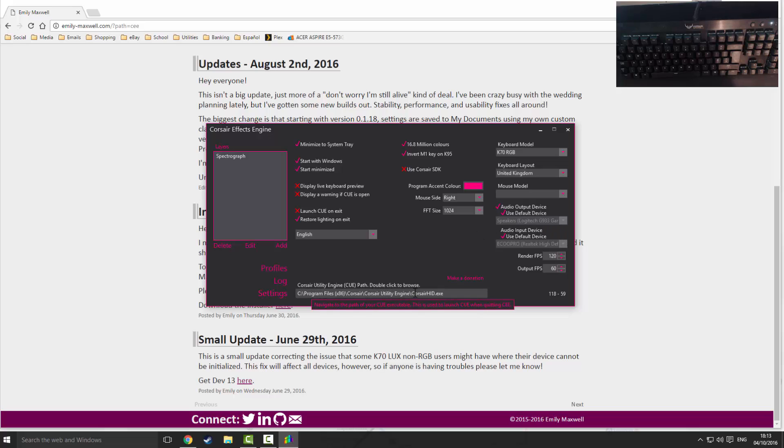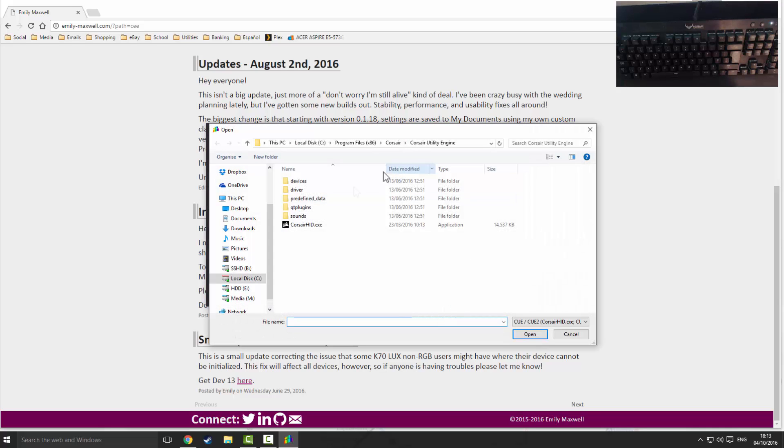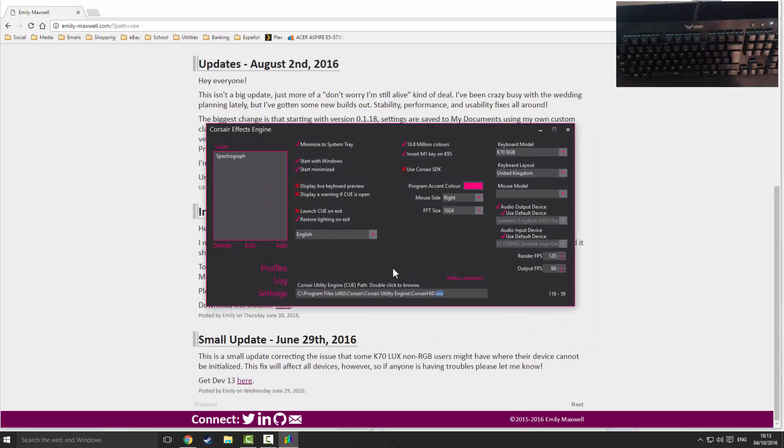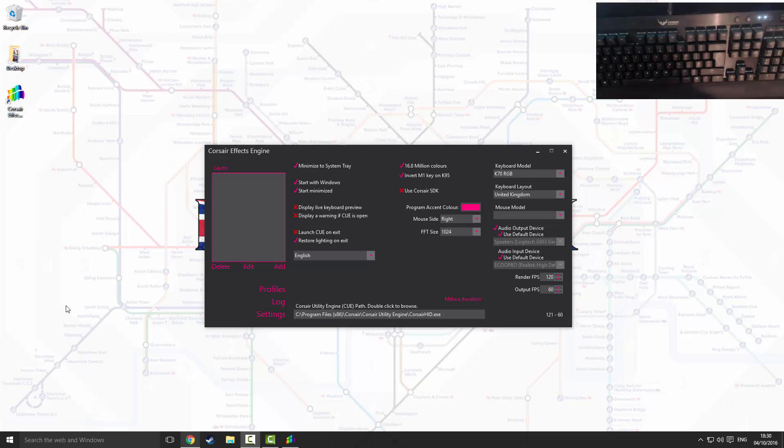You're going to want to make sure it has the path for the Corsair HID utility engine. So in case yours isn't there, just double click in this box and it should open up to this little box here. You just want to click Corsair HID.exe and then it will put in the file path there. Brilliant, so now we're actually going to create the audio spectrograph.